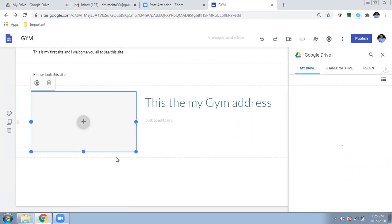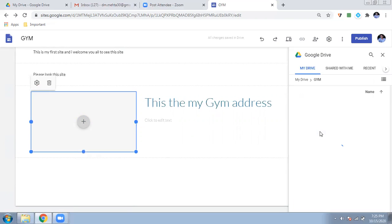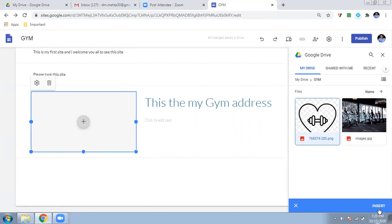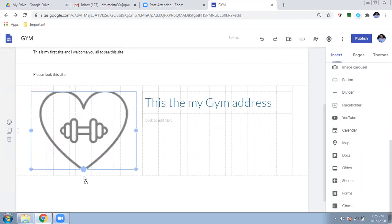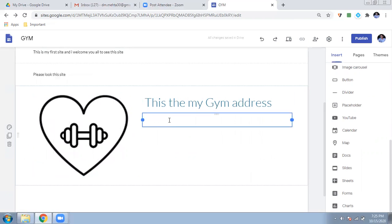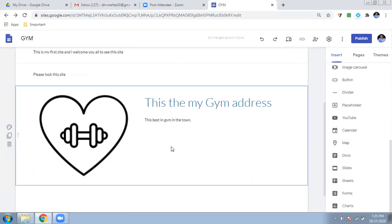I can insert images directly from my Drive or upload from my computer. I'll upload a gym photo I already have saved. Once inserted, you can resize it. So this is my gym — 'The best gym in the town.' My first front page is now done.